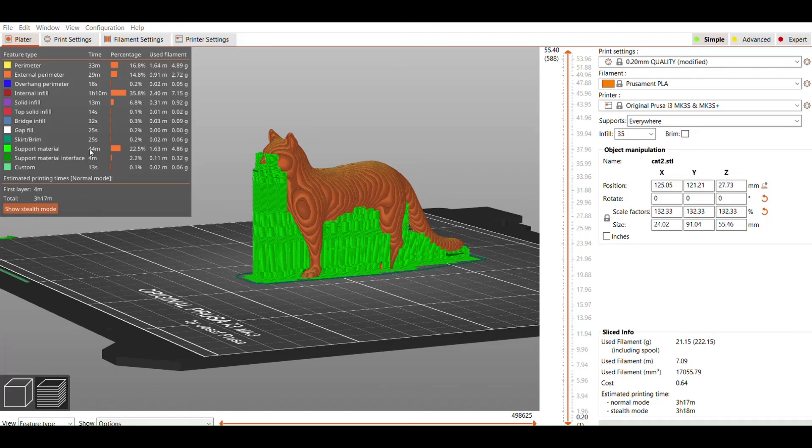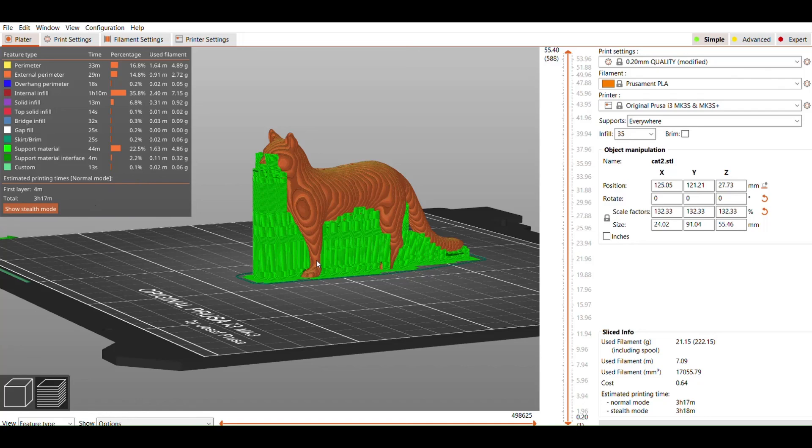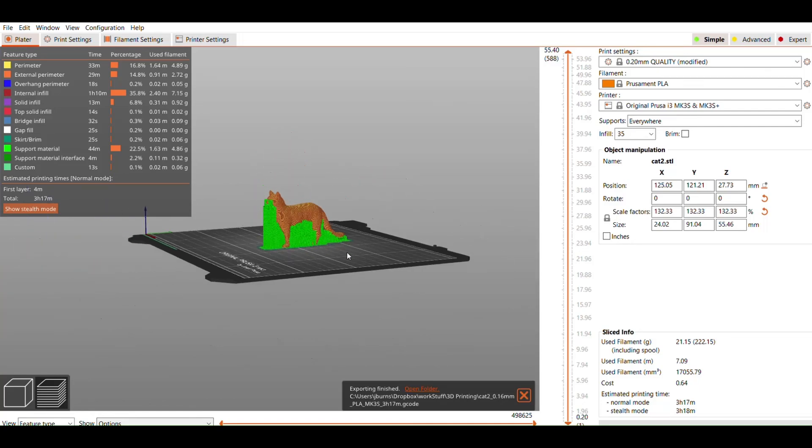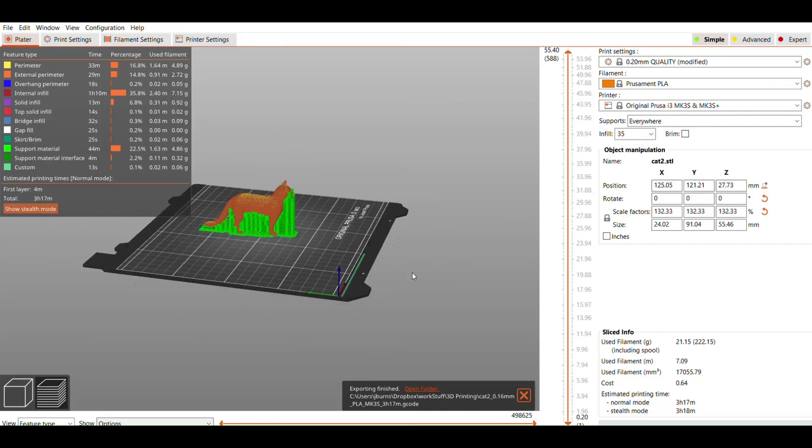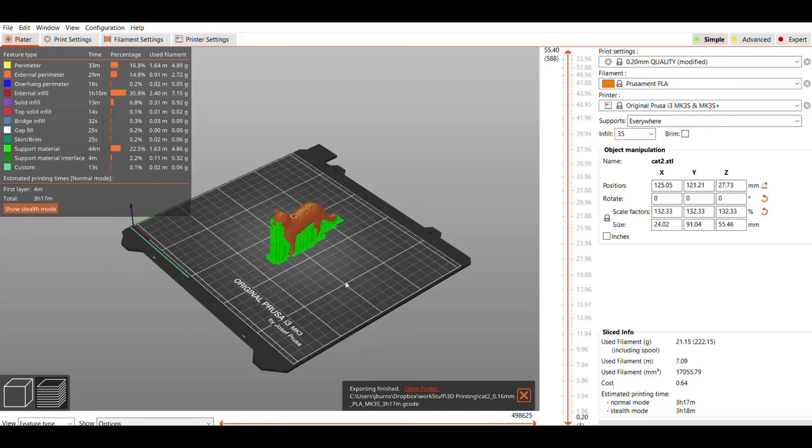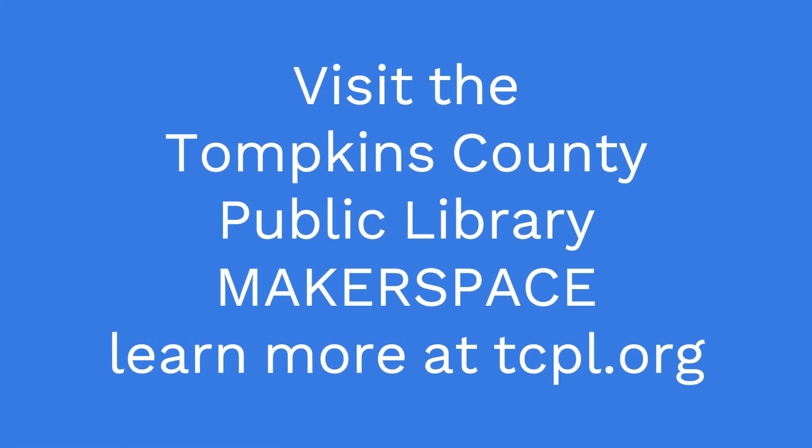Once again, if printing on the MK3S Plus, you will need to save your G-Code file to an SD card, which we can provide at the Makerspace. And that about wraps it up. Thanks to everyone for watching and we'll see you in the Tompkins County Public Library Makerspace.